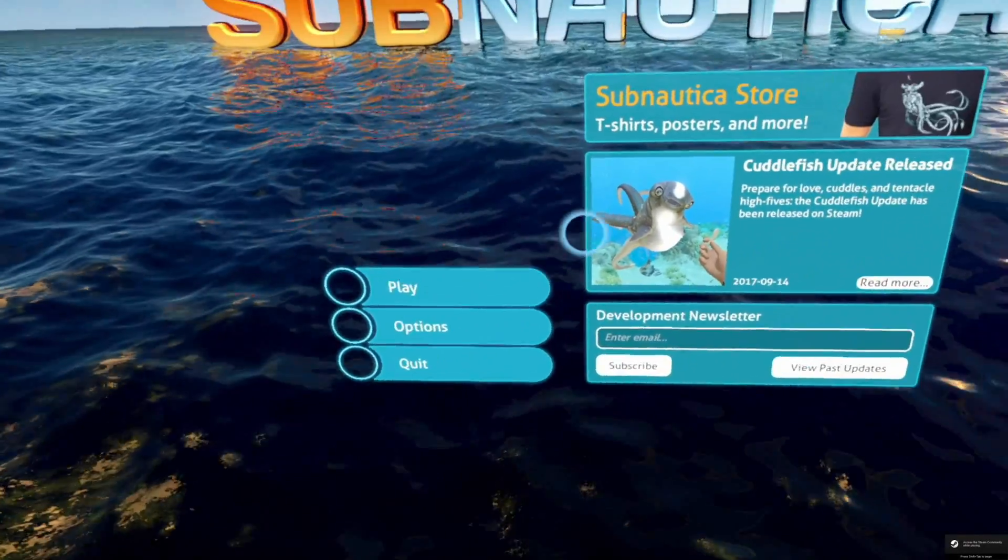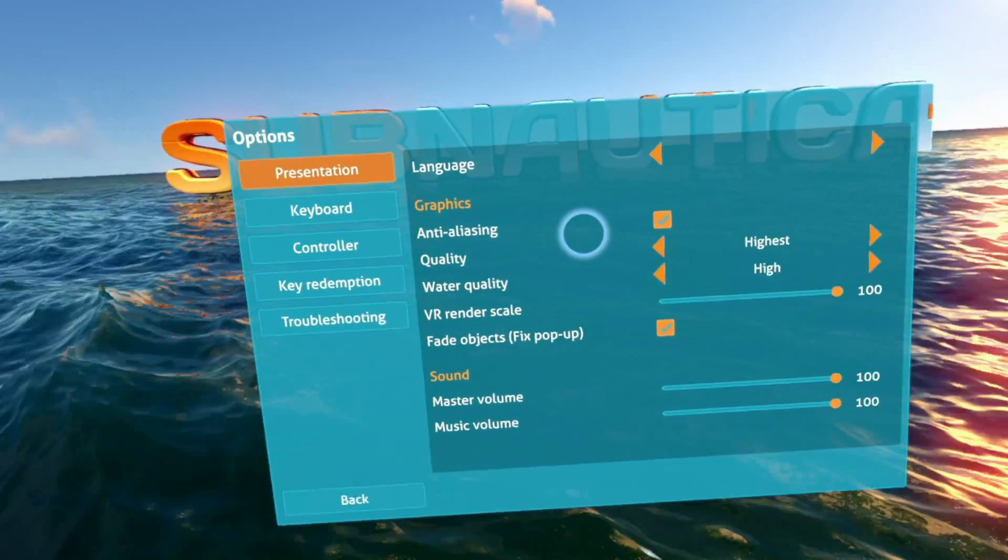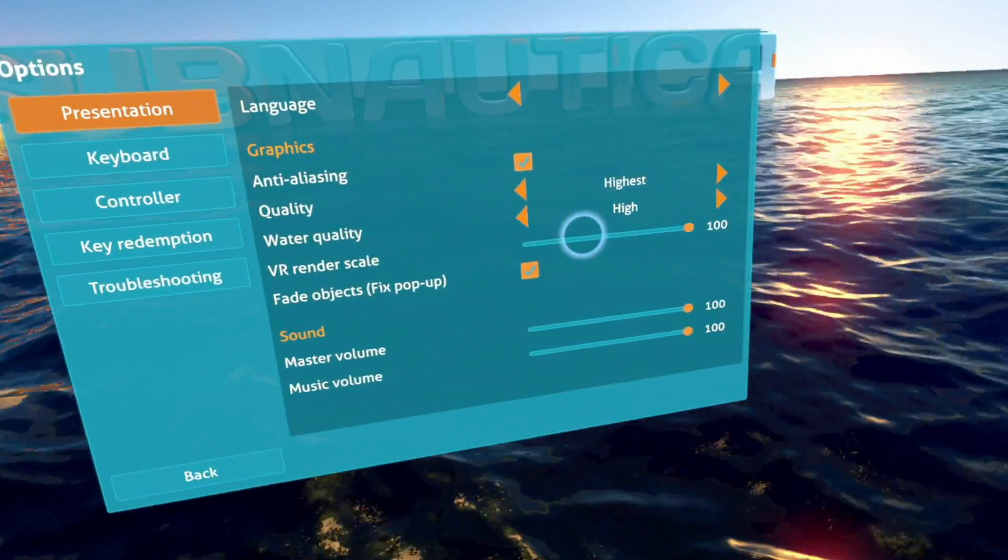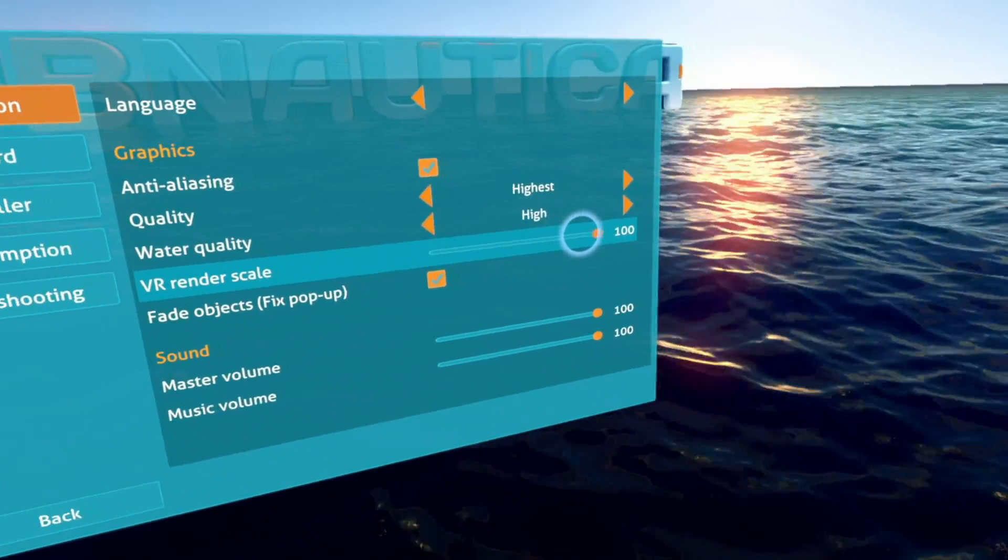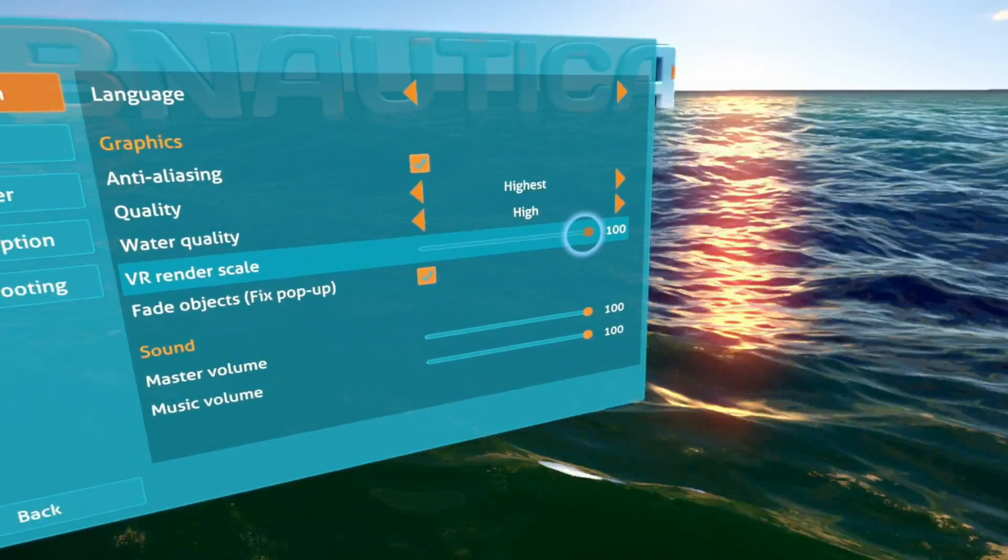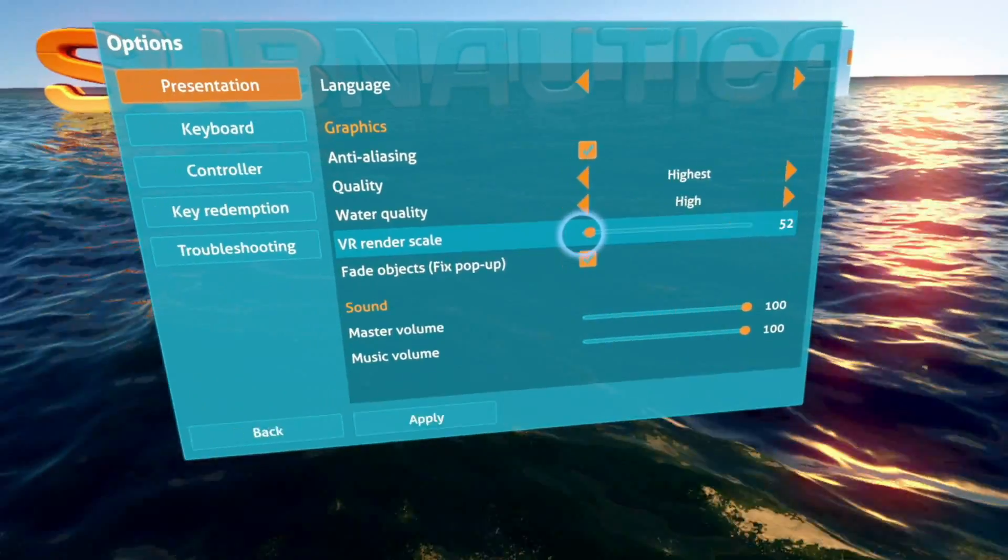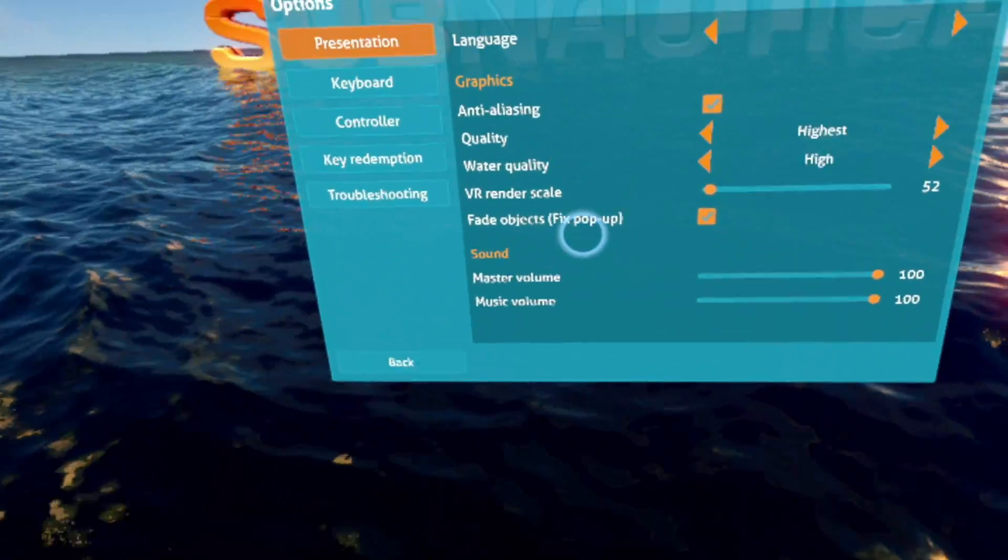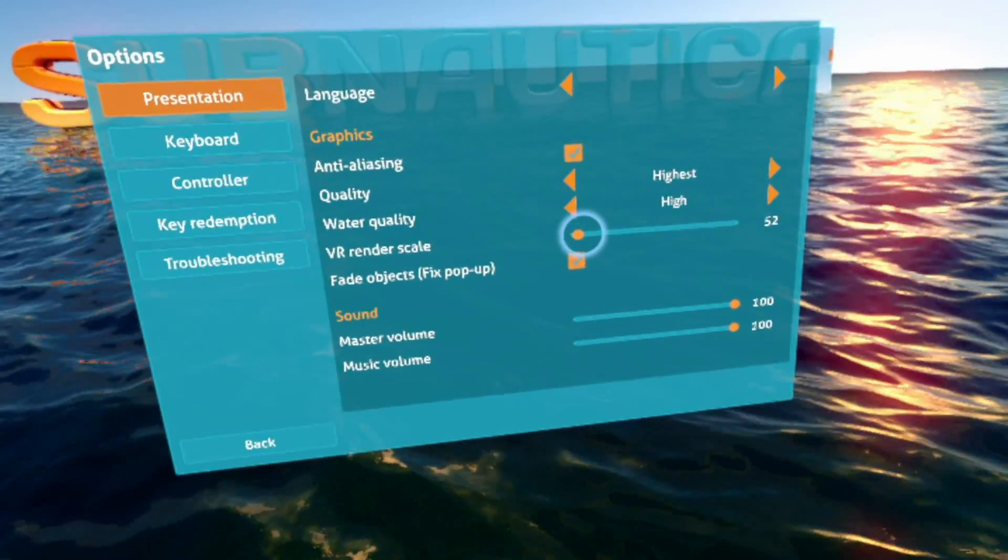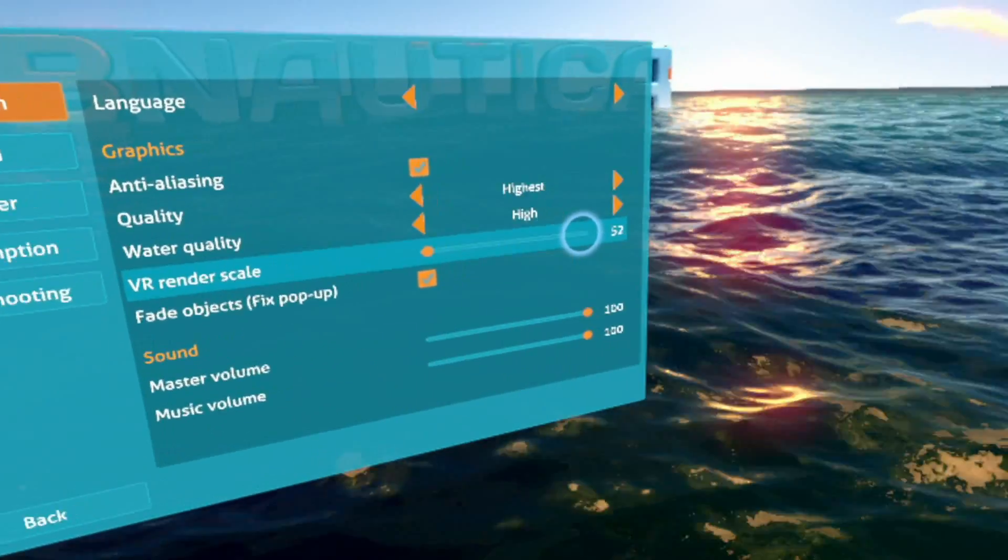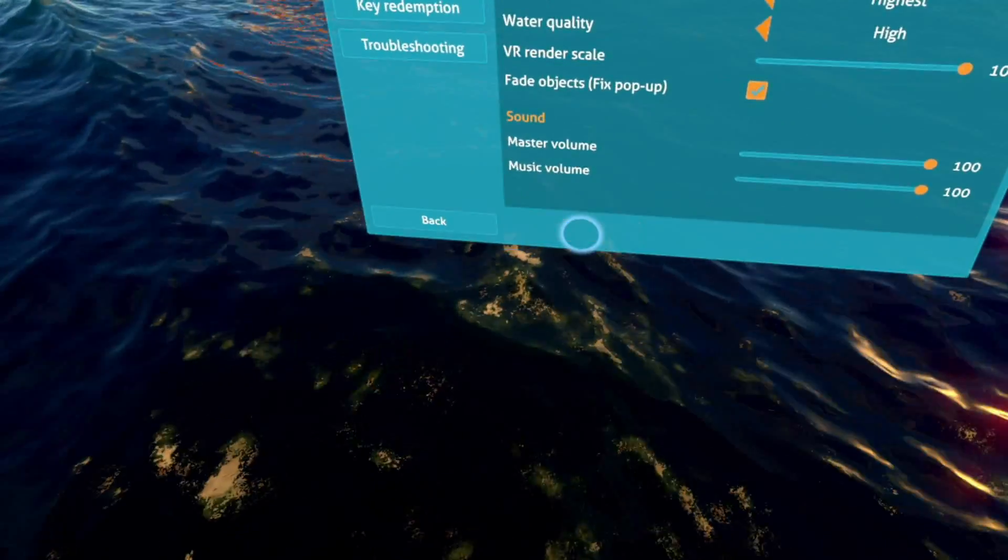Subnautica's scaling is in the presentation tab in slides. If it would just slide there, 52, 100 and 52, okay whatever.